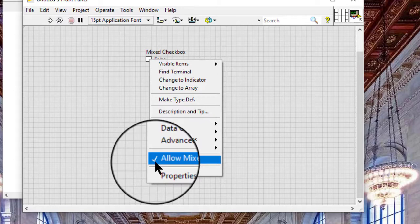When we remove the checkmark from the Allow Mixed shortcut menu item, LabVIEW can assign the value of the mixed checkbox as mixed, but we cannot operate to mixed by clicking on it.